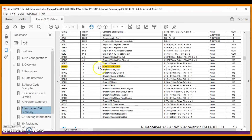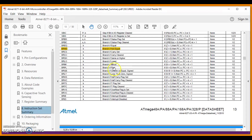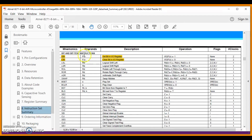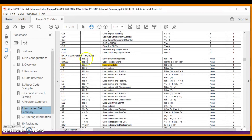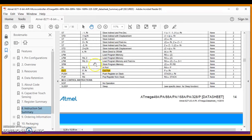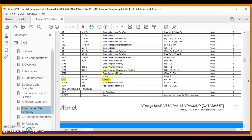We also use BRNE — branch if not equal, SBI — set bit in IO register, CBI — clear bit in IO register, and LDI — load immediate for data transfer.